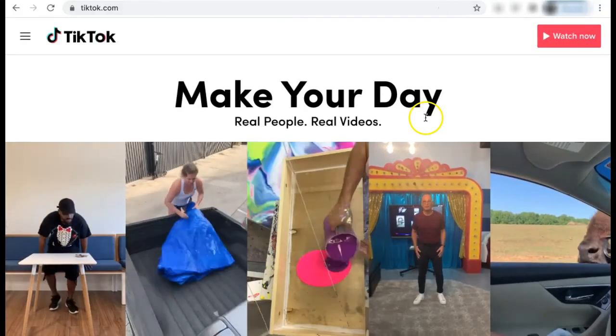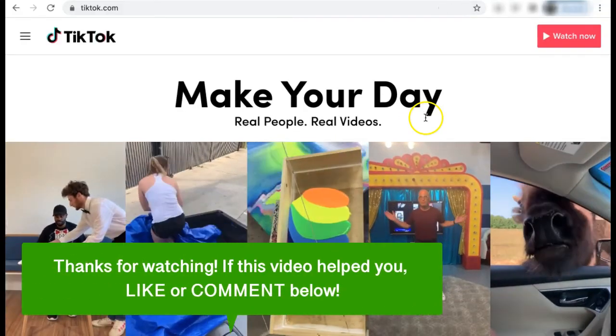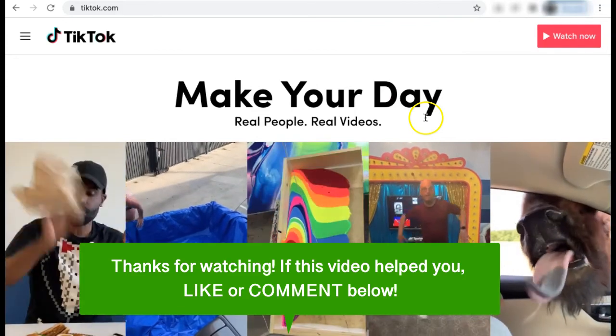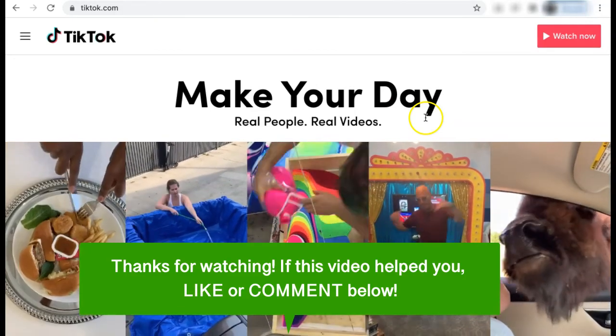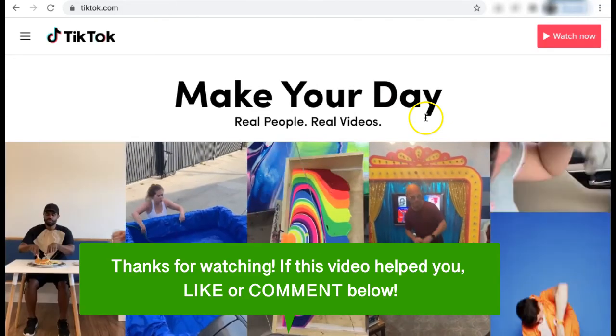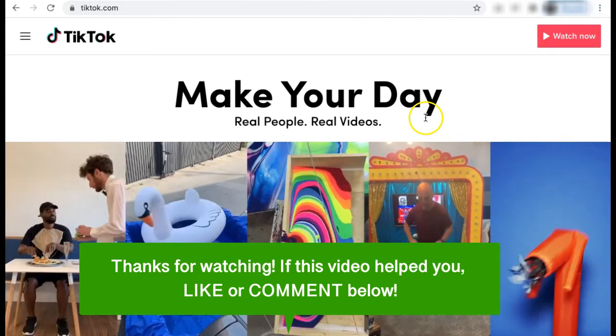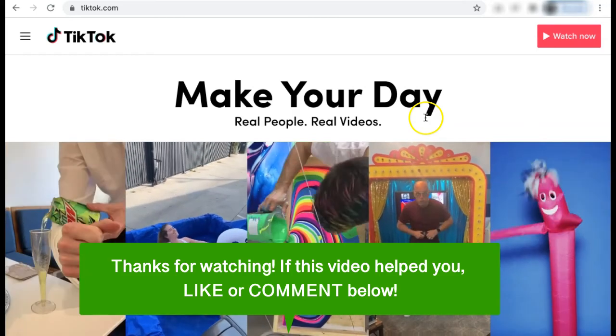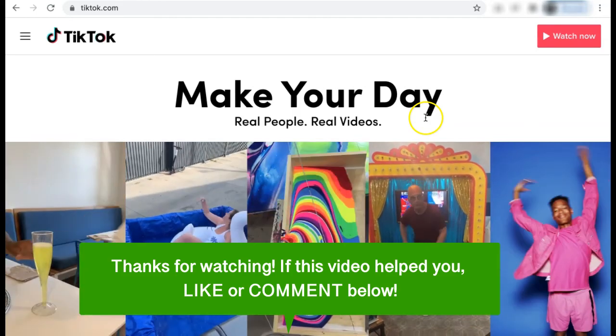That's how to get TikTok on your computer or laptop. If this video helped you, let us know by liking it or commenting below. Don't forget to subscribe for more how-to instructional videos!